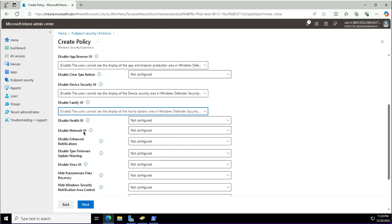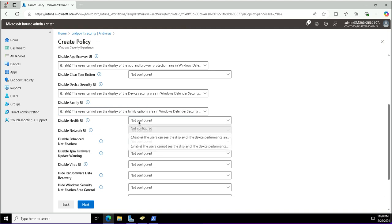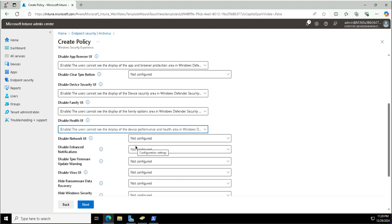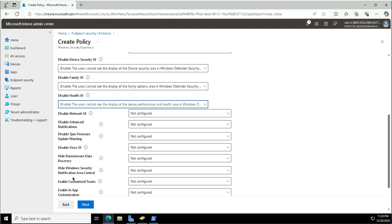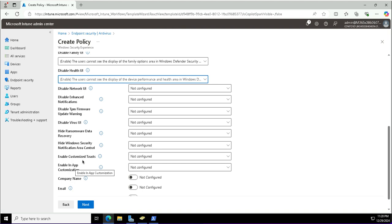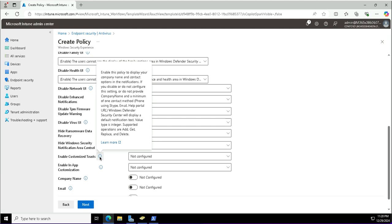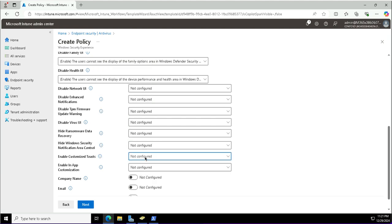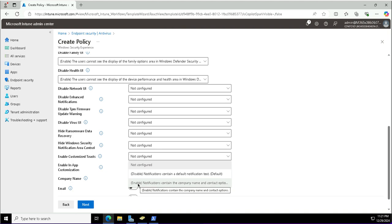Different UIs have been disabled from the settings app from the user's view, which we will see shortly on the enrolled devices. The device enrolled in Intune is Seattle Workstation 1. Settings covered include disable health UI, family UI, and enable customized toasts — this policy displays your company name and contact options in the notifications. You can enable it; options are not configured, disabled, or enabled. I'm going with enabled.